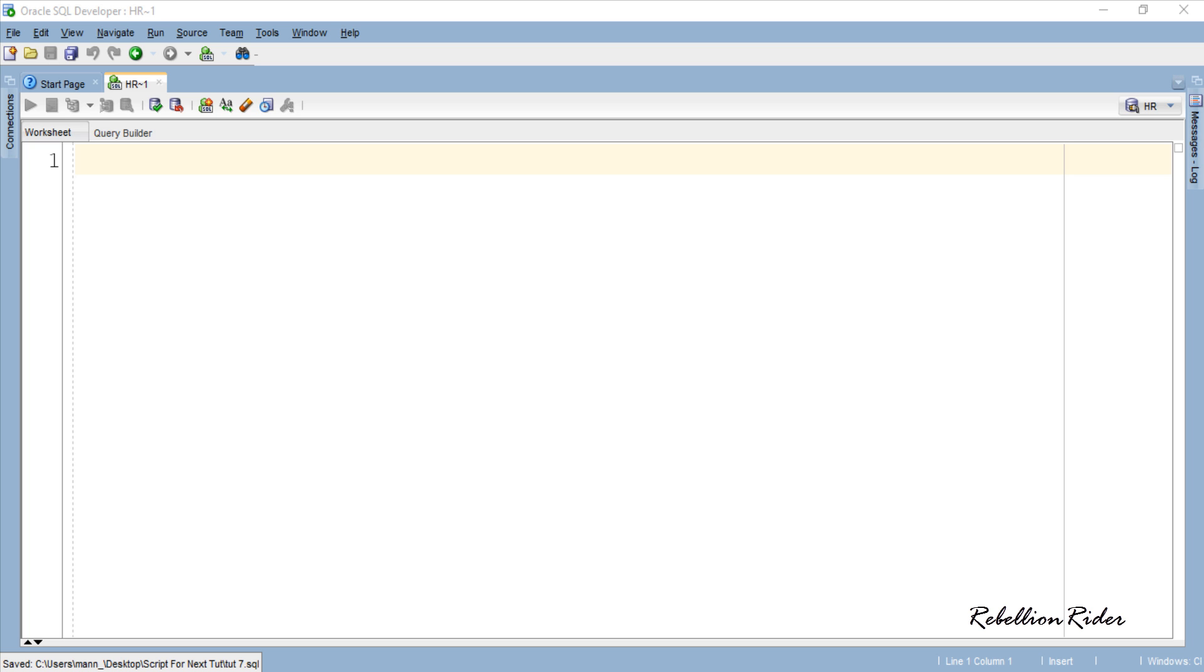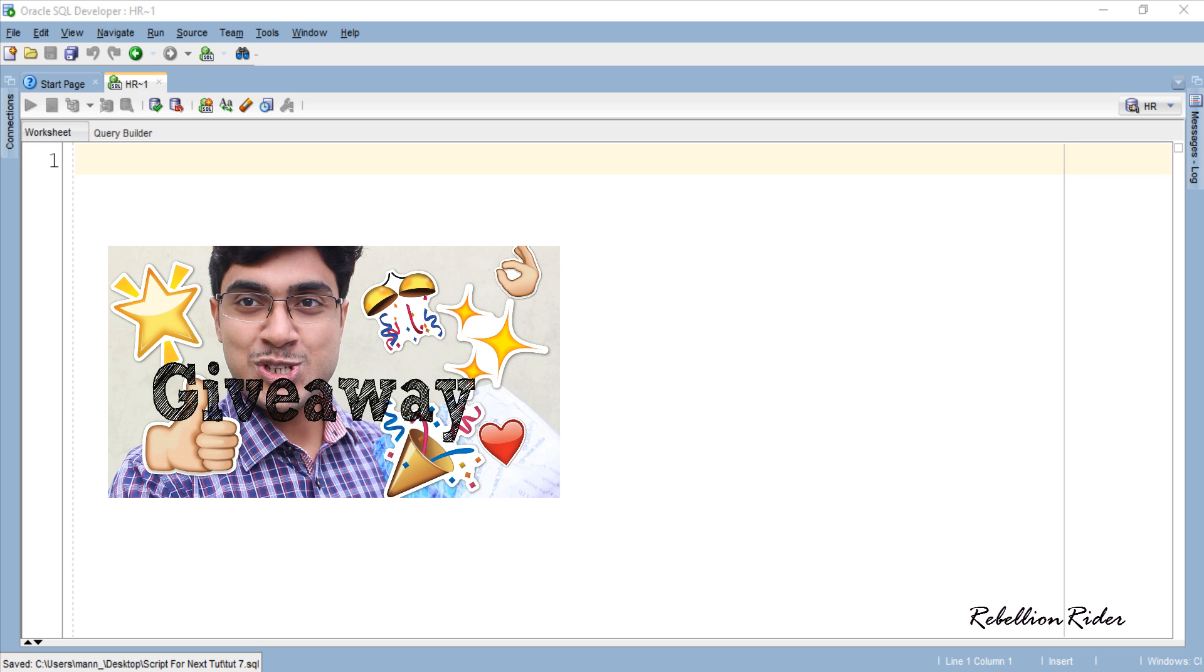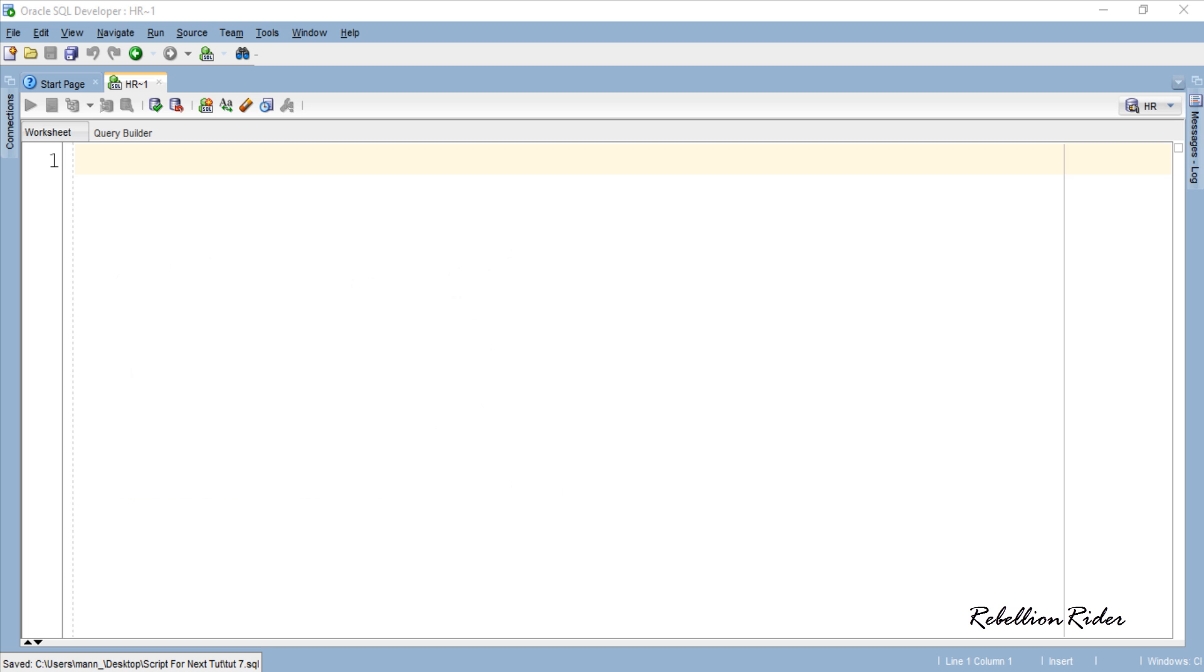What's up Internet? I am Manish from RebellionRider.com. Hope you guys have watched the previous video and are ready to participate in the giveaway which I am going to conduct very soon. If you haven't, don't worry, you still have a chance. Watch the last video and follow the instructions to ensure your participation. Link is in the description.